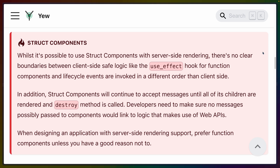Then we get to the note about struct components. While it is possible to use struct components with server-side rendering, there are no clear boundaries between client-side safe logic like useEffect, and lifecycle events are invoked in a different order than on the client. Struct components will also continue to accept messages until all of their children are rendered and the destroy method is called, meaning we'd need to ensure no messages trigger logic that uses web APIs. This whole danger block makes me think functional components should basically be the only way you write Yew components, unless you have a really good reason not to.